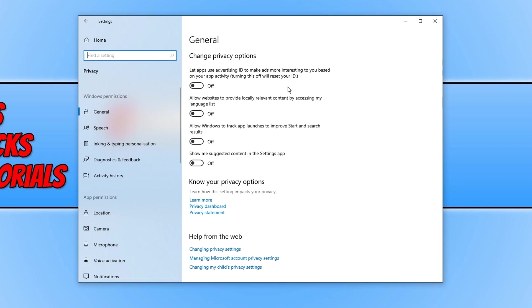As you can see the next one is to allow websites to provide local relevant content by accessing my language list. Well I personally don't want any of these options on. So as you can see I have turned them all off. So go ahead and choose which options you would like to keep on.